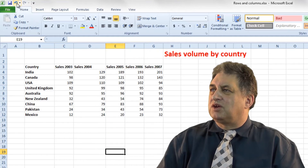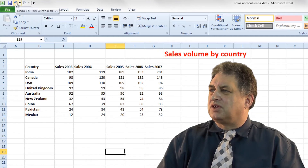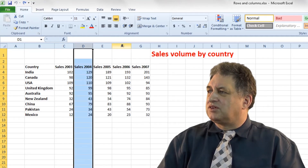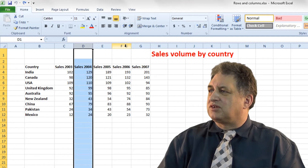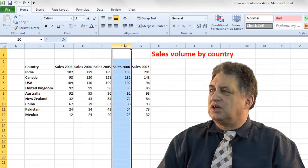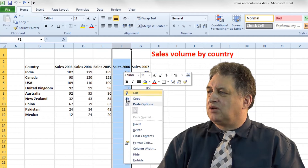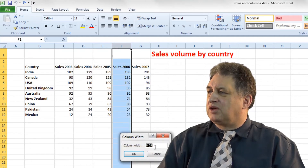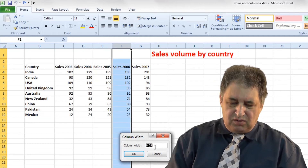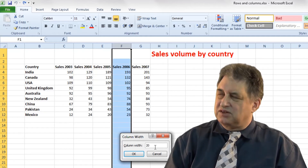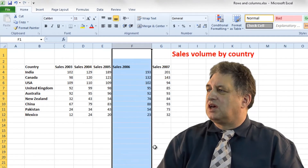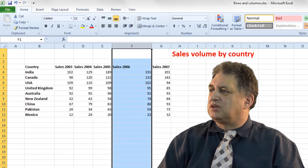Always remember if you've done it wrong, you can always click on the undo button. Let's do this again for the column relating to sales in 2006. You click on it, right click over the selected column, go to where it says column width, and make your changes — larger or smaller. We'll make it 20 in this case so you can see a really big change. And there you go, it's changed.